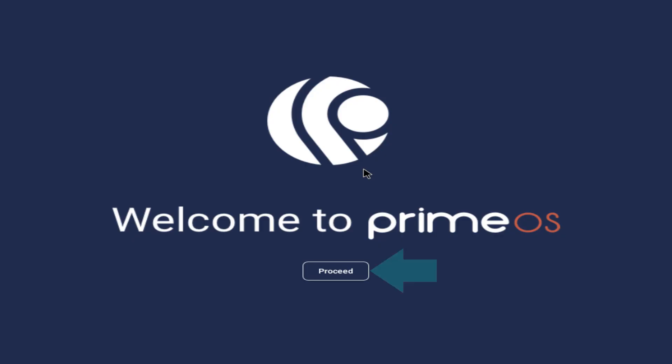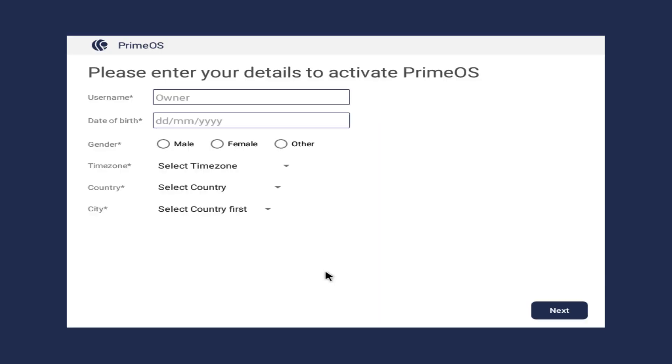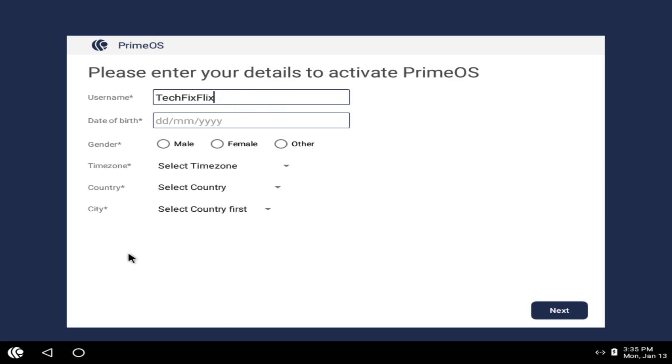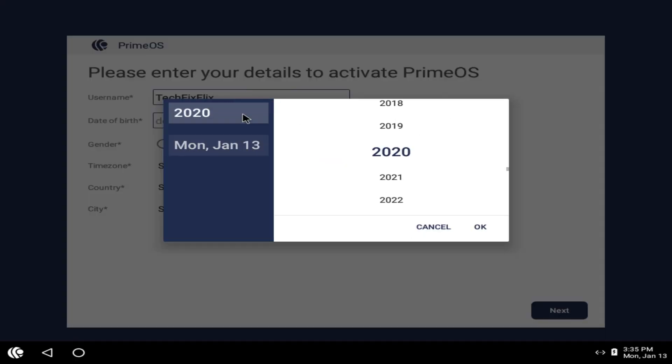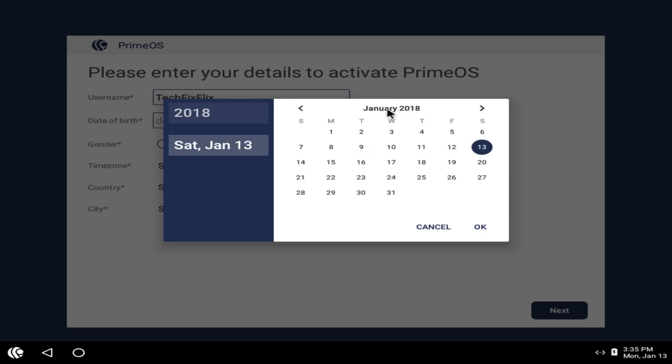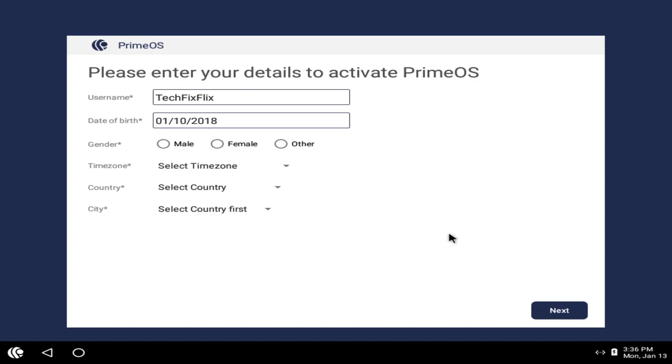At the Welcome screen, we simply click Proceed. We can now enter our details, beginning with our name. Clicking the Date field brings up a calendar, from which we can select our year of birth, before advancing to the entry of month and day. With month and day added, our date of birth is confirmed, and we can confirm our gender.